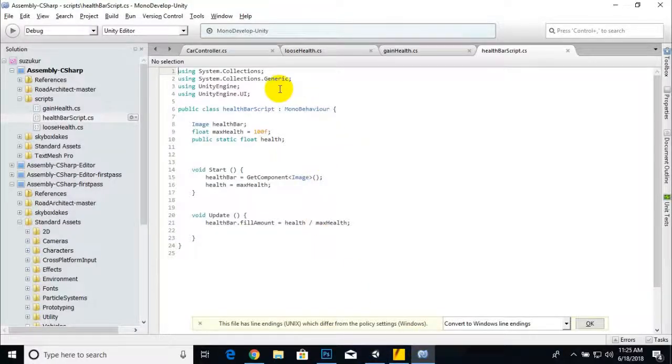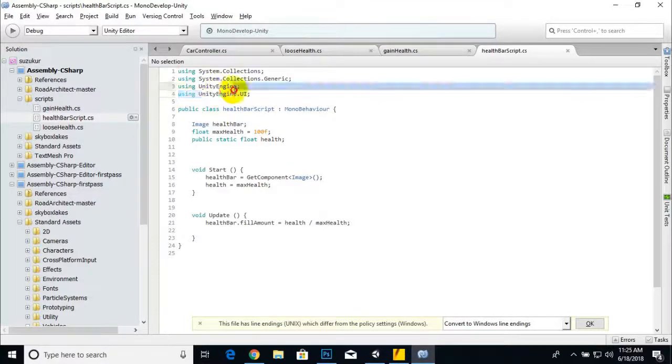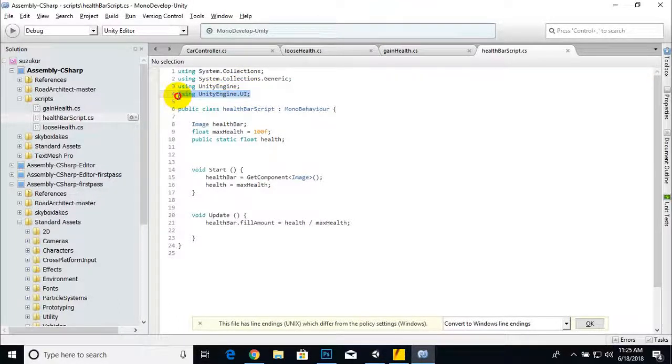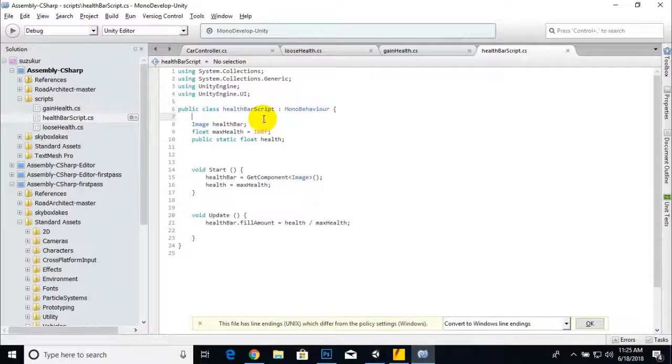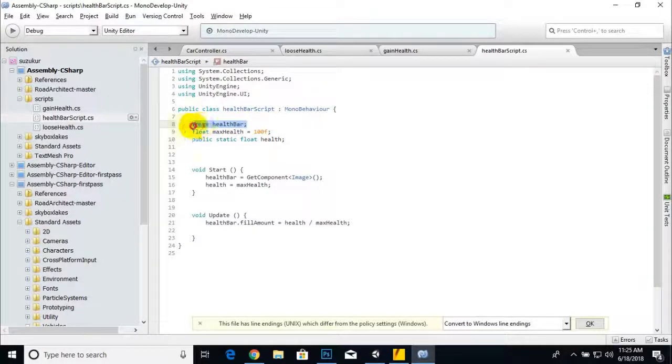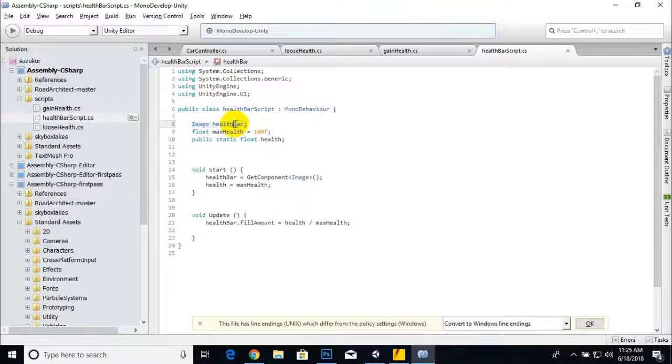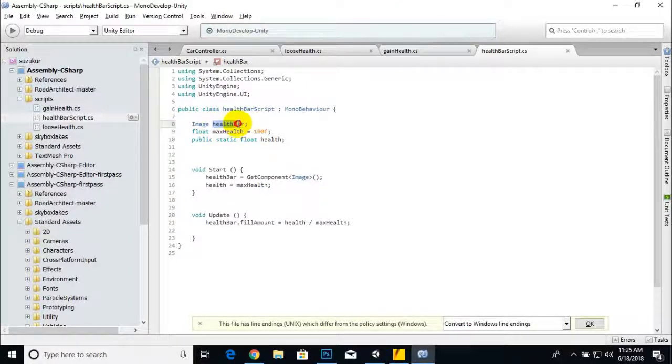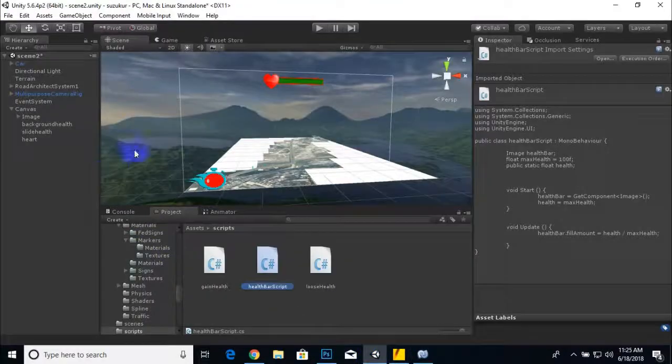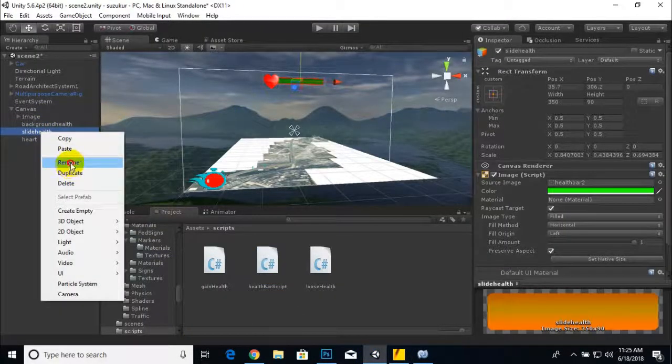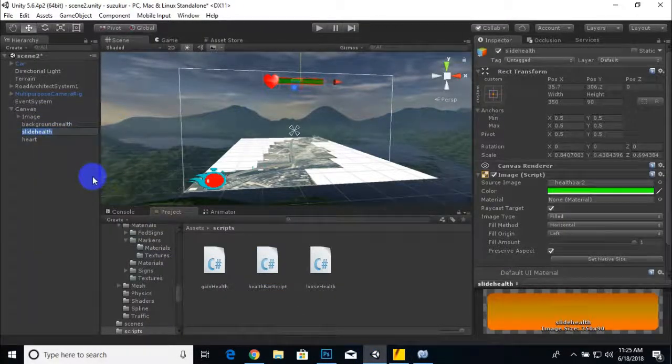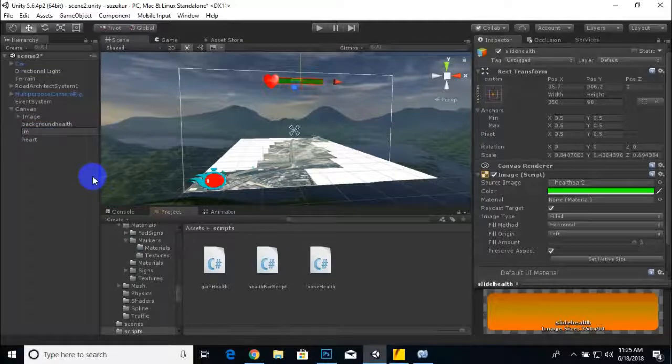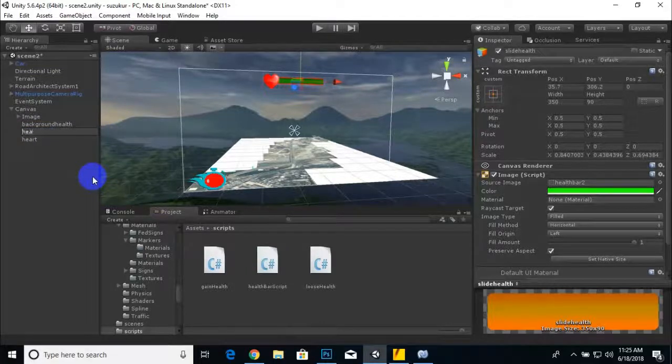First of all we have to add the UnityEngine.UI library. After that we will add some variables. One variable we added is Image healthBar, and we should rename our image to health bar. After that we add a float maximum health.